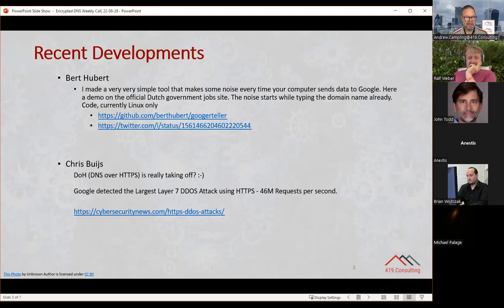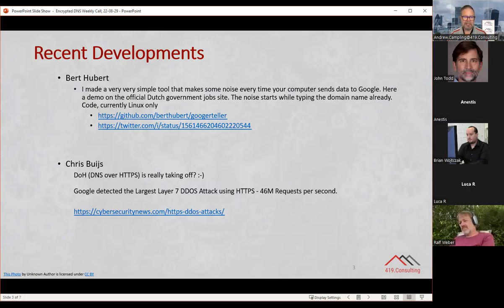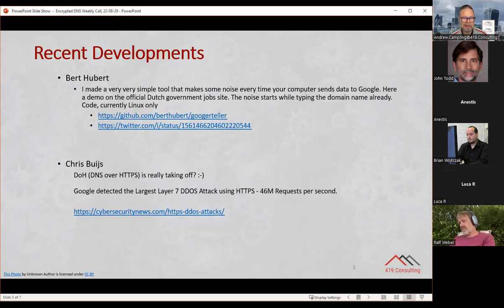The second item is from Chris Bouges, who posted a link to an article in Cybersecurity News about an HTTPS-based DDoS attack which was running at 46 million requests per second, with a lot of traffic coming from Tor endpoints. I haven't seen anything on that subject area recently using HTTPS, so I thought it attracted my interest and worth flagging in case anyone hadn't picked it up and may find it worth pursuing.